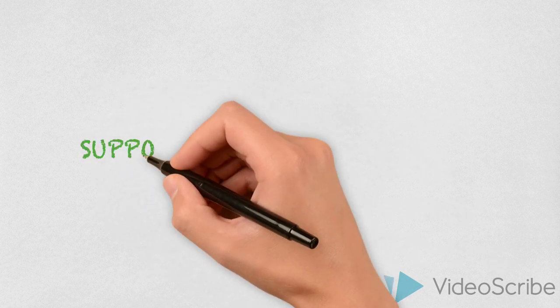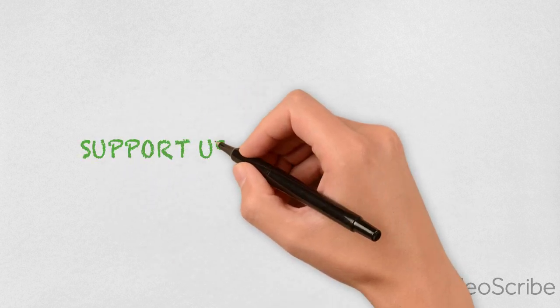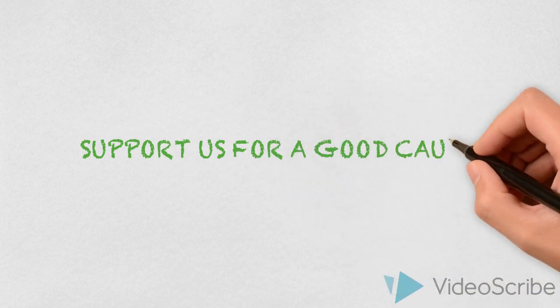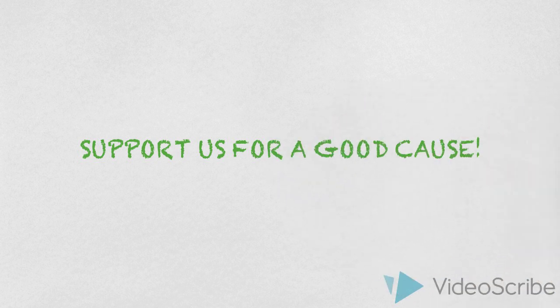Now you know why we need your help. So go ahead and support us. It's for a good cause, you know?